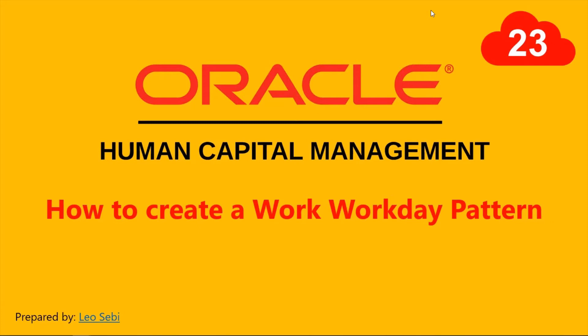Hello everyone, welcome to Oracle HCM Cloud. Let's have a look at how to create a workday pattern.